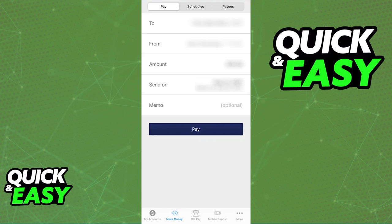If you do not see your recipient on the list, you have to select the payee's option and add your recipient by including their account details. But as long as you choose them from the list and include the amount, you will be able to make this transfer right away through the Republic Bank online app.